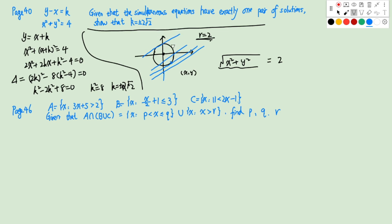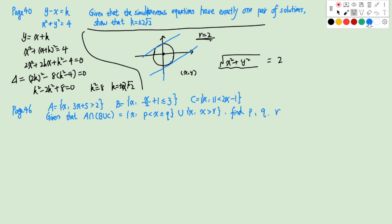So the line is tangent to the circle at one point. Since y = x + k, the slope is 1, meaning this angle is 45 degrees. Drawing from the center to the tangent point gives a 90-degree angle. We know the radius is 2 and the angle is 45 degrees, so this length will be 2×√2. Therefore k will be positive or negative 2√2. If k is positive, this line is tangent to the circle on one side; if negative, the other side.